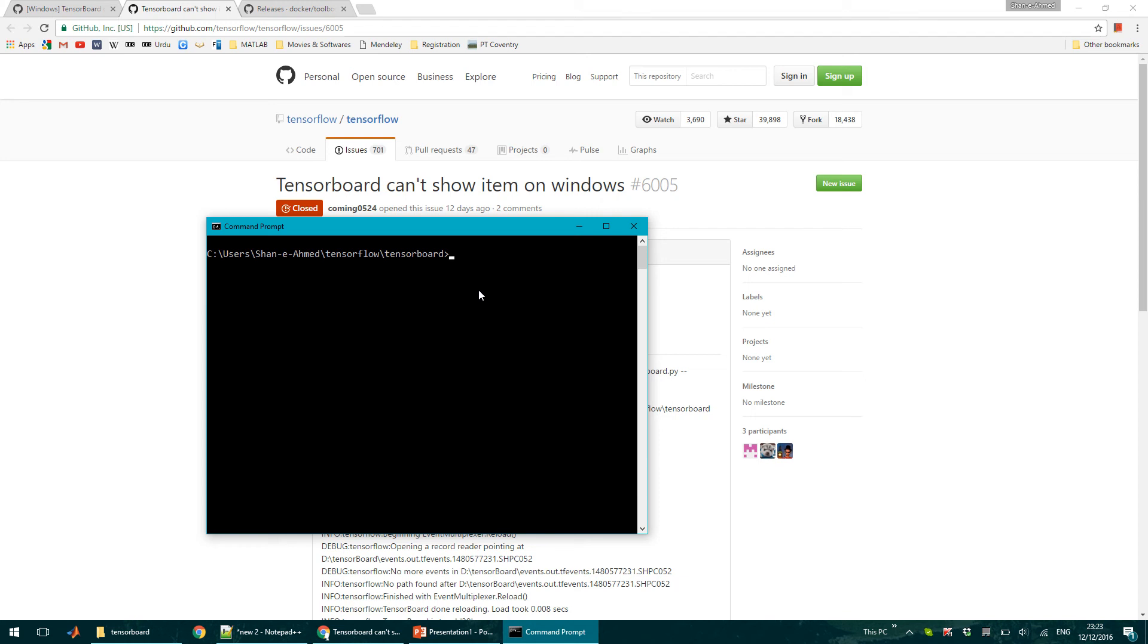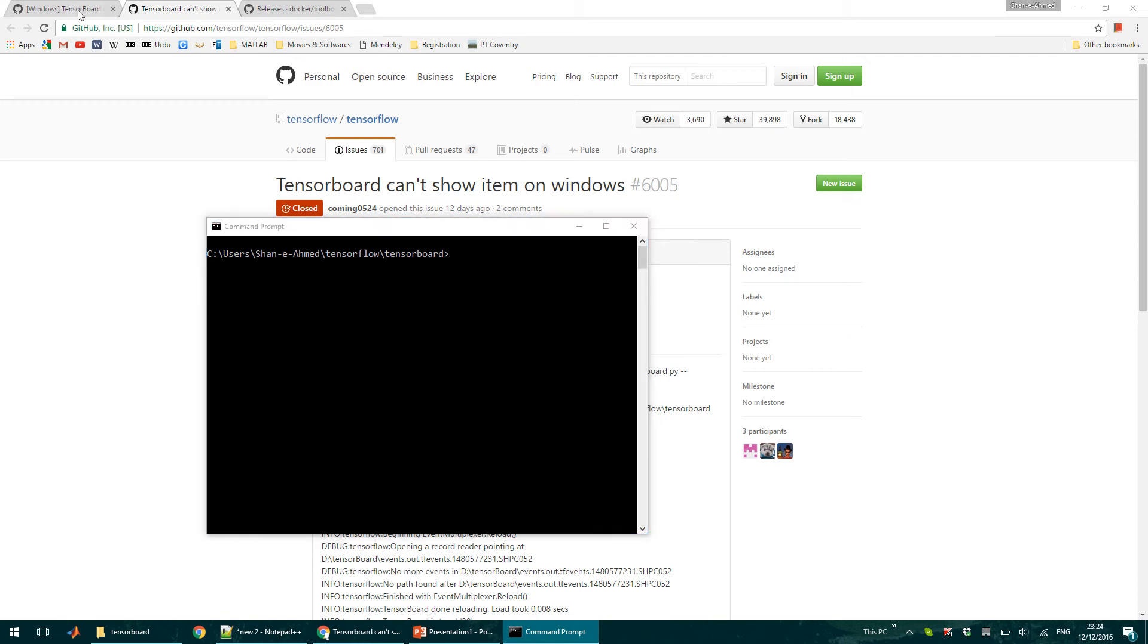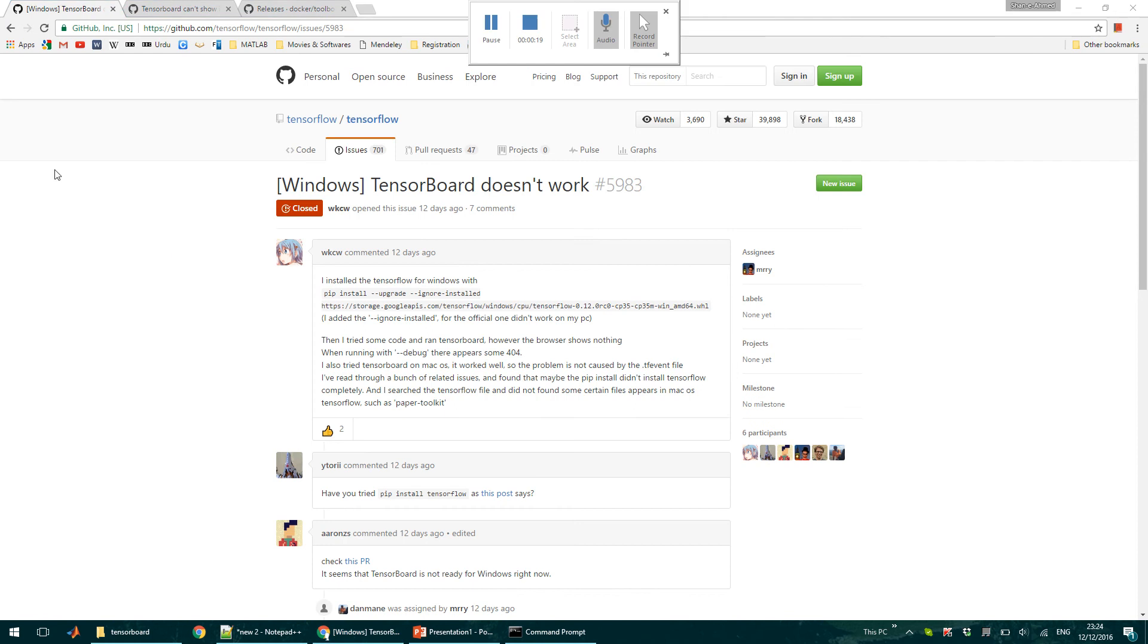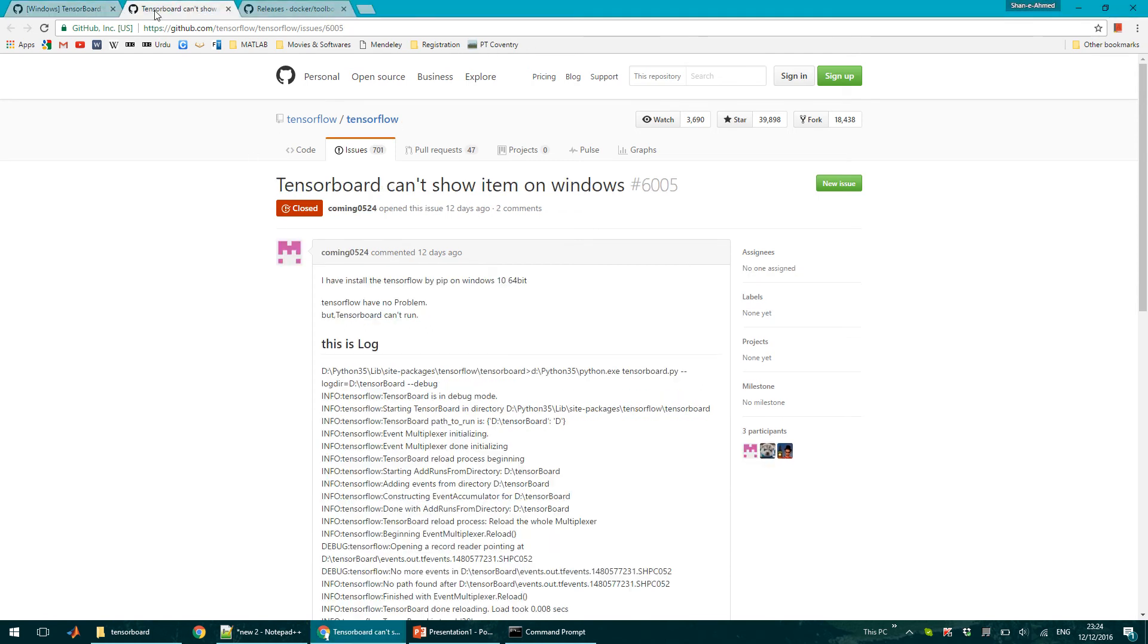Hello everyone. In our previous video we learned how to install TensorFlow on Windows. For more details you can go to the link below. However, I found that there were some issues running TensorBoard on Windows, as was evident from some issues which were reported on TensorFlow's GitHub web page.